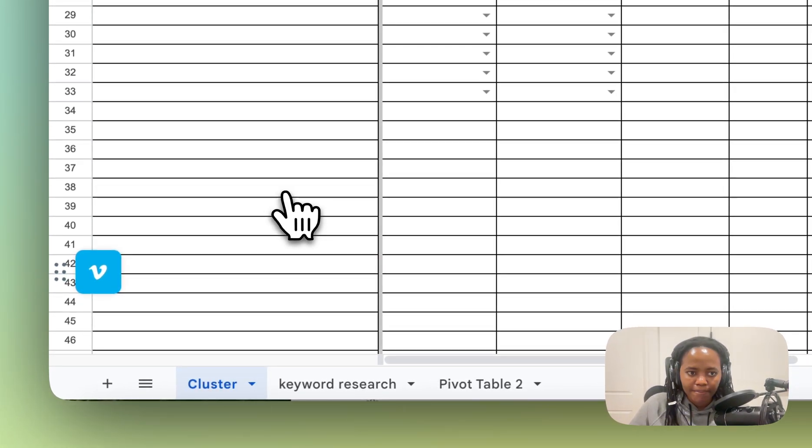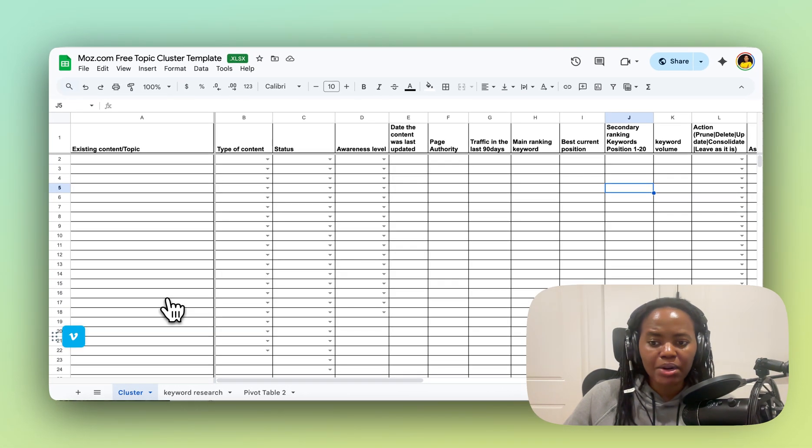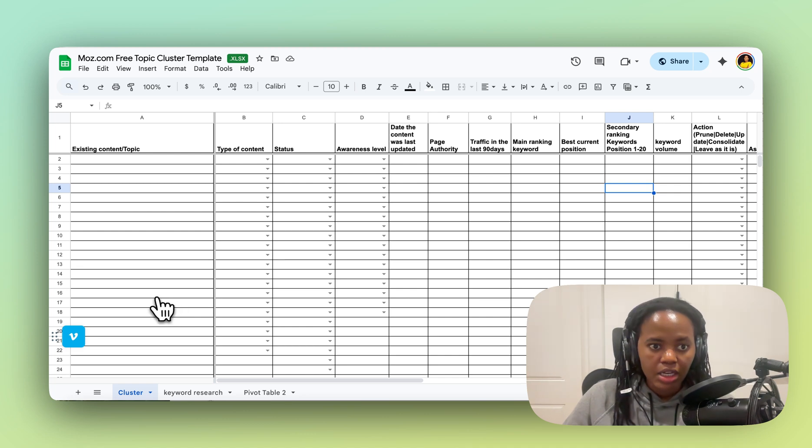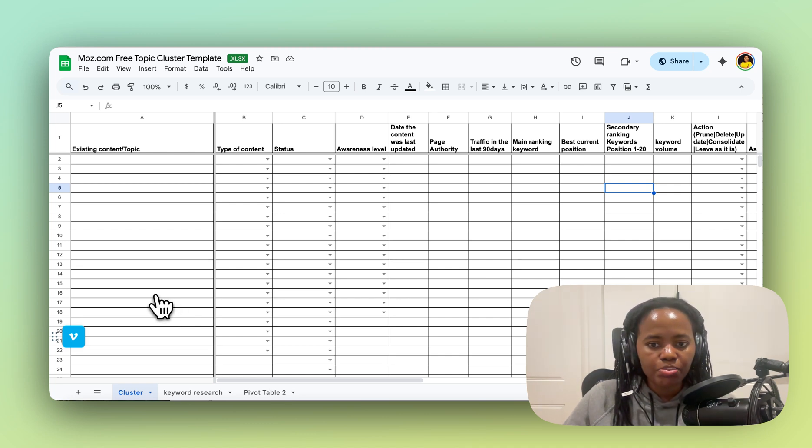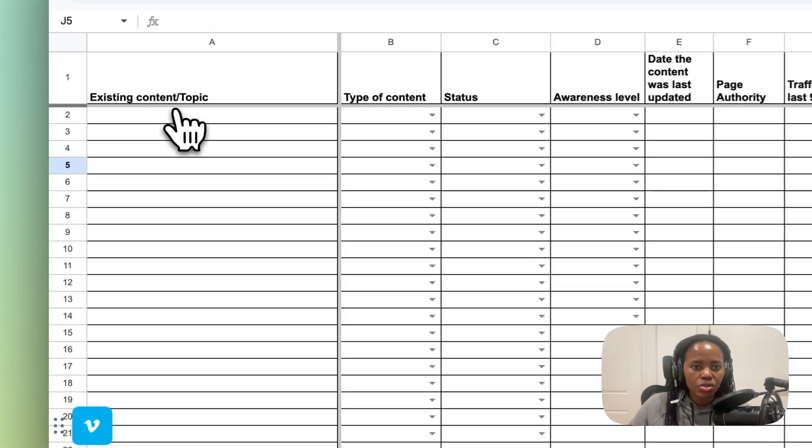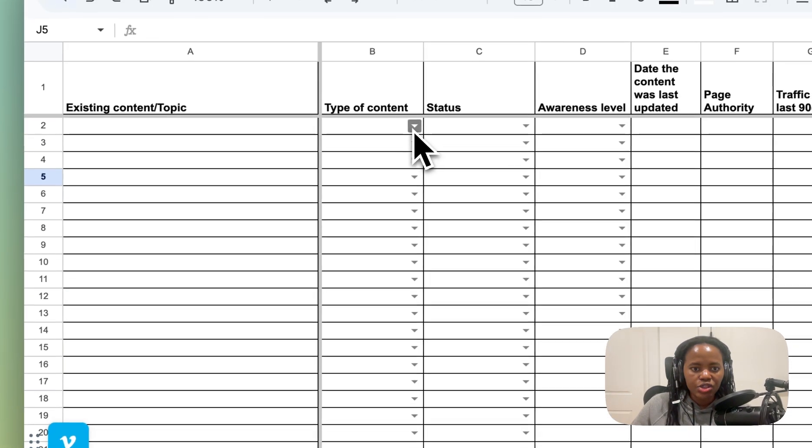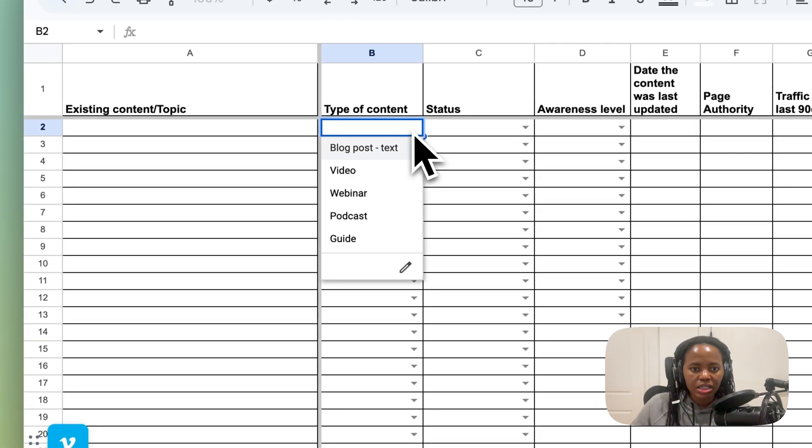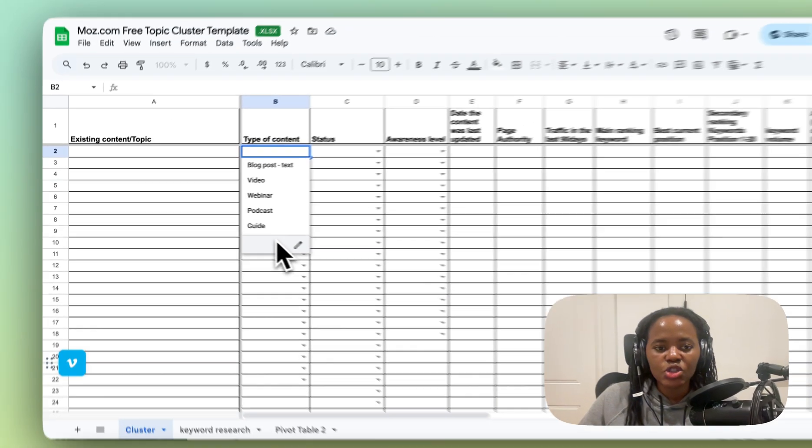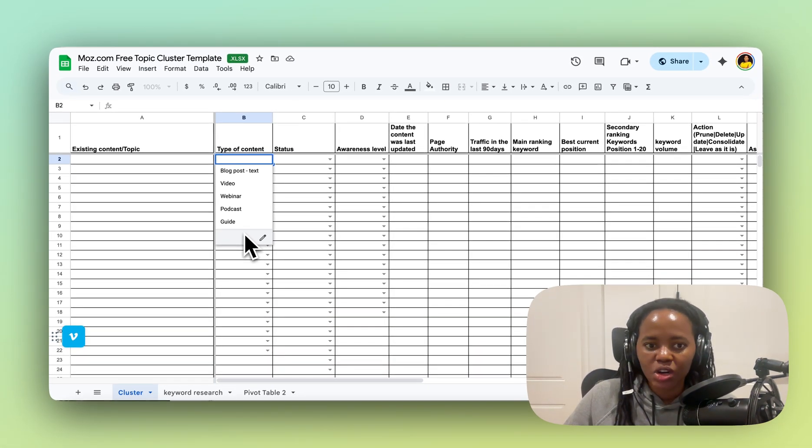Let's assume that Monday.com has some content, which they do, as we've seen. So what we're going to do is import all of the existing content that they have and put those URLs here. And then you can fill out what type of content it is, just to make sure that you don't just have only blog posts or guides. You want to make sure that you have a diversified topic cluster.